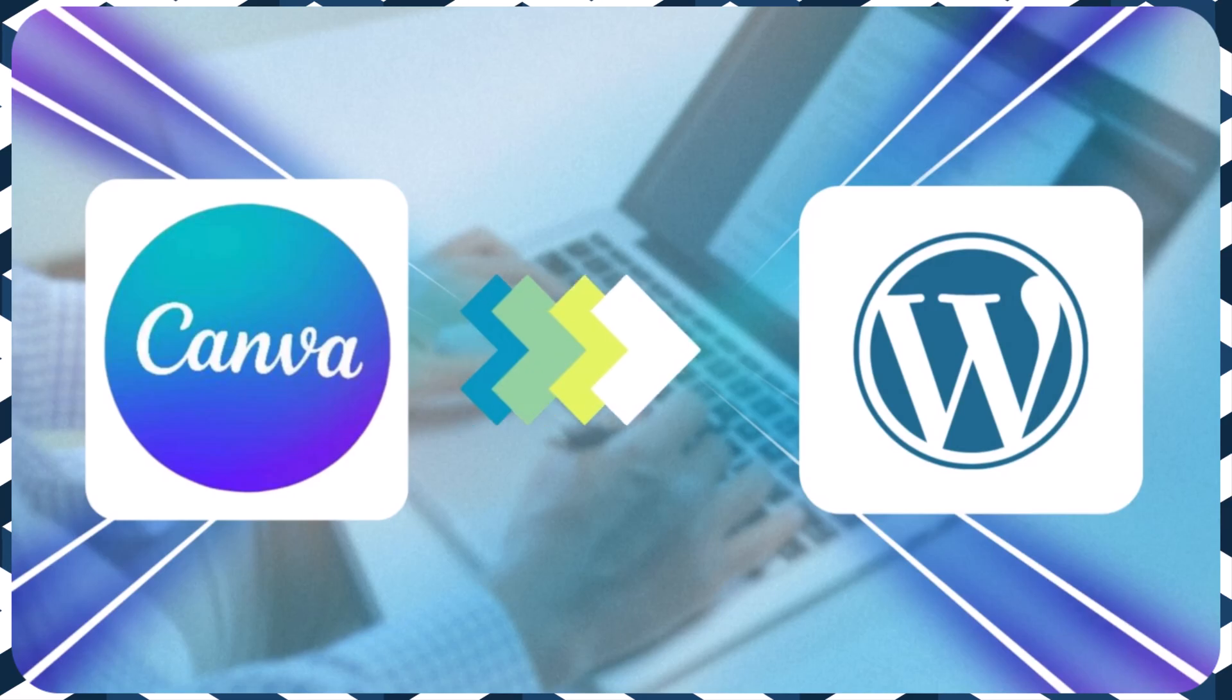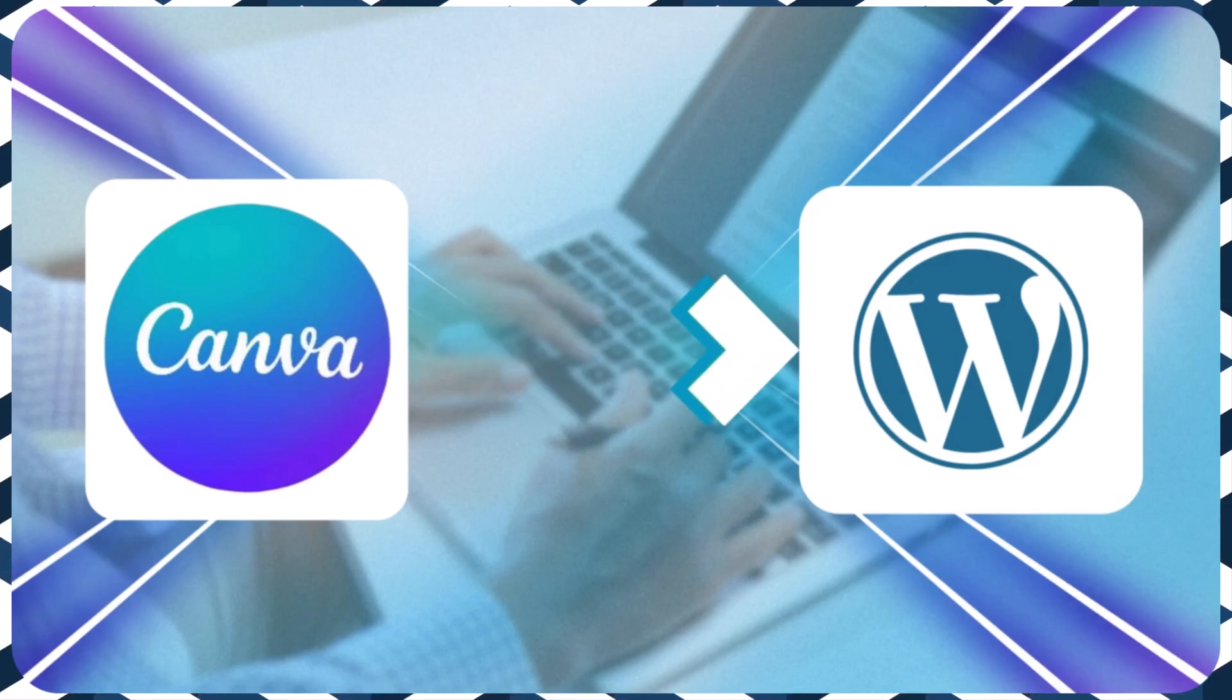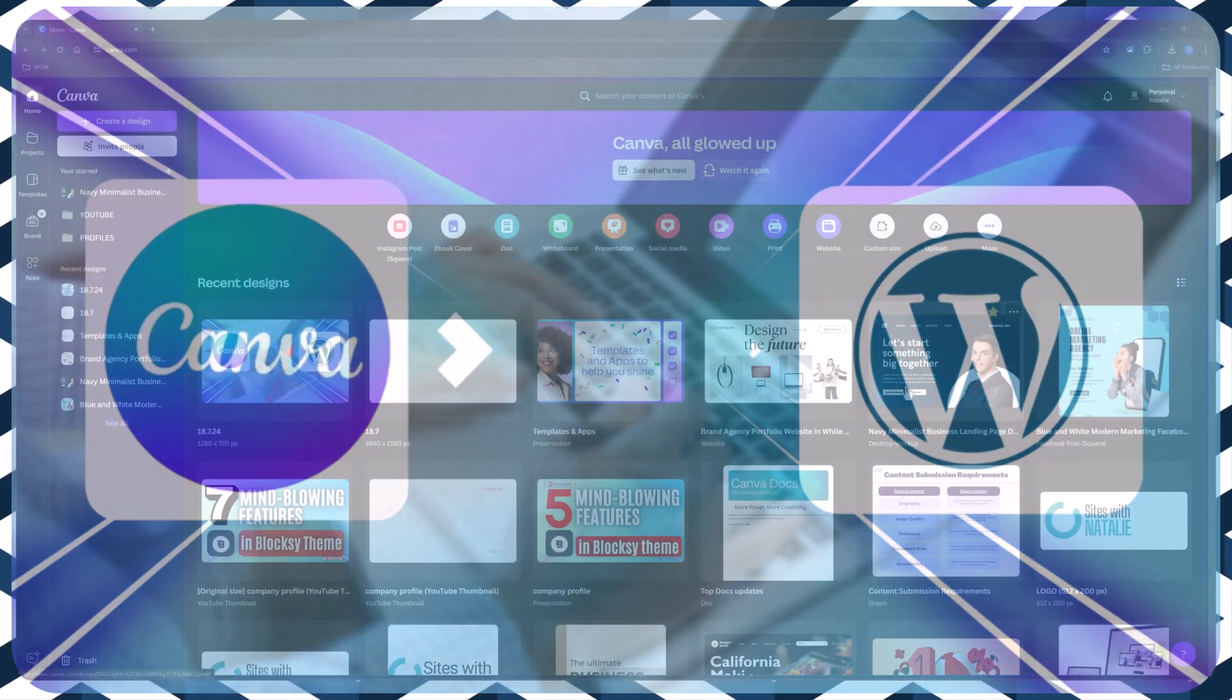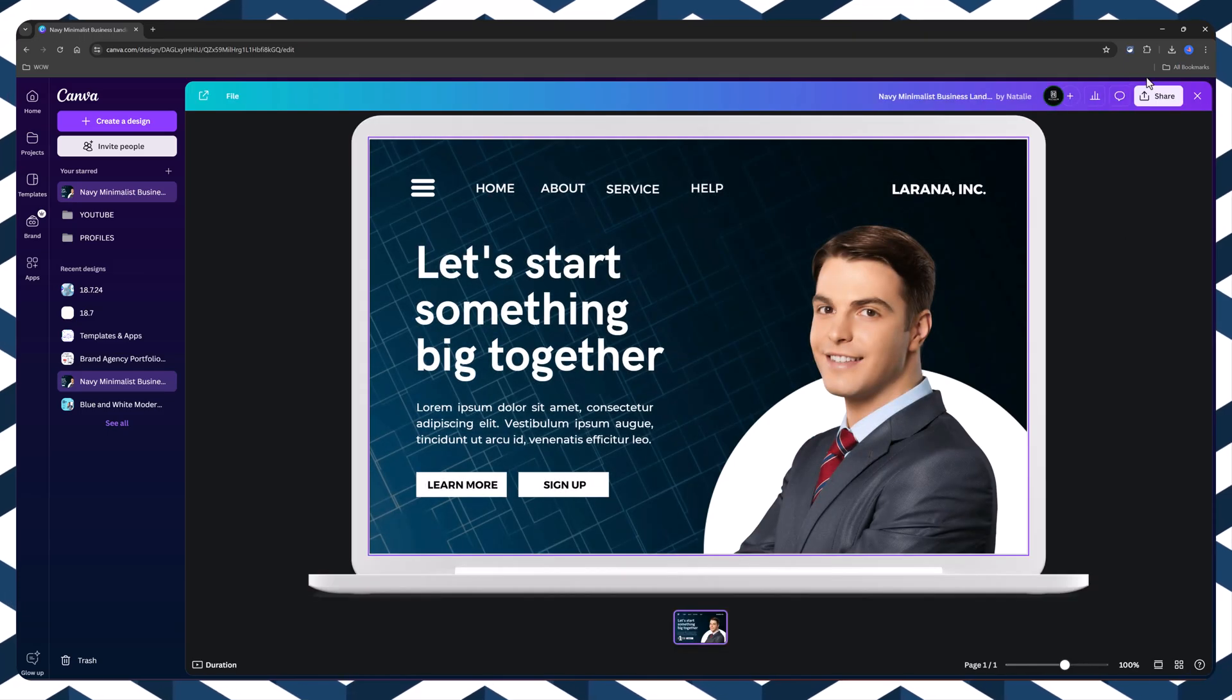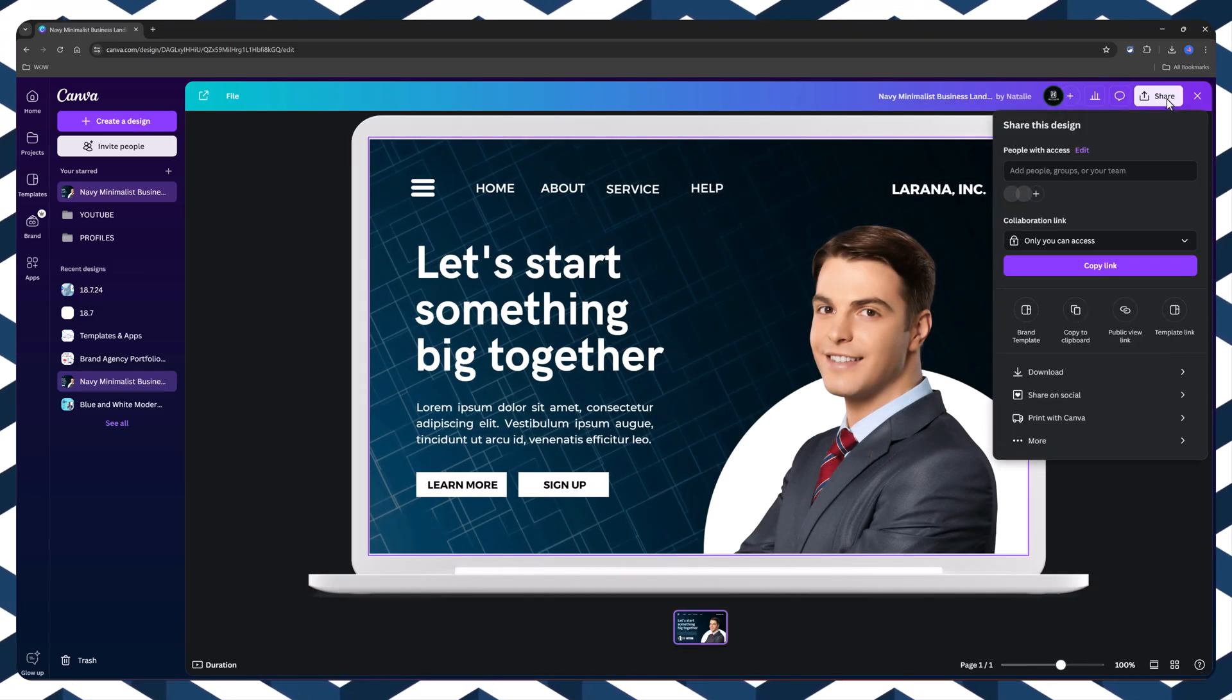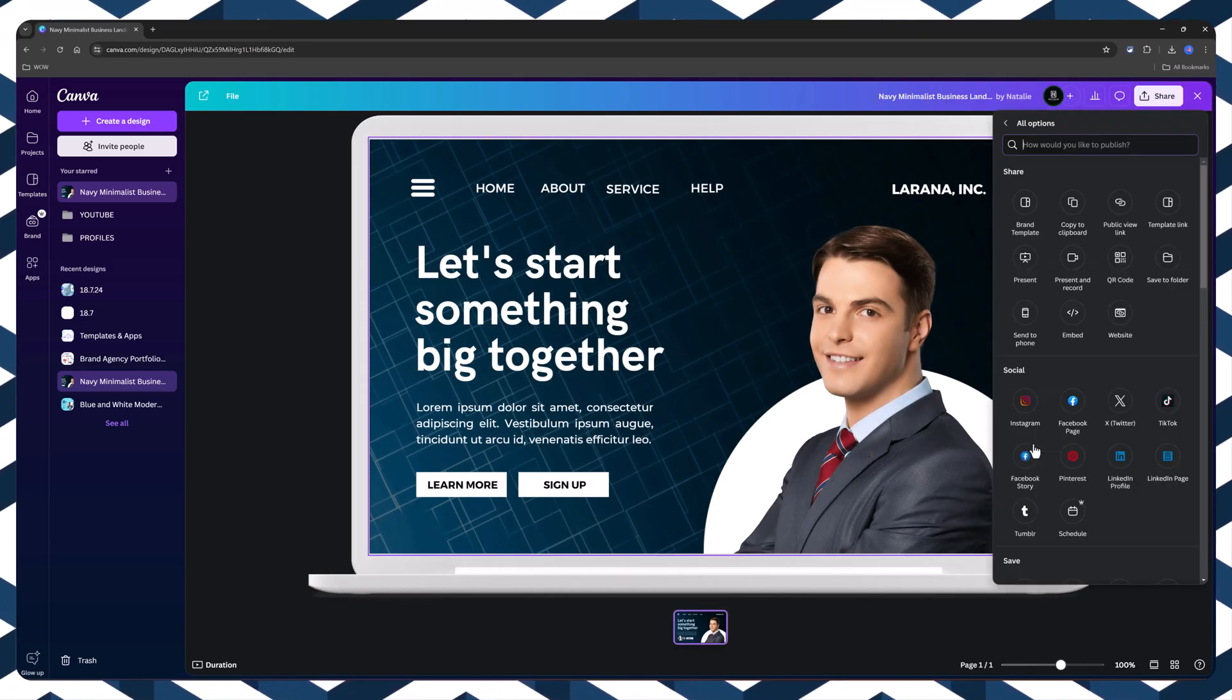In this video, I'm revealing the secret to embedding stunning Canva designs into your WordPress site and how it can make your pages load faster than ever before.